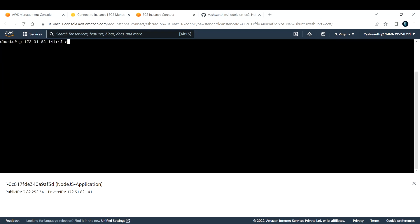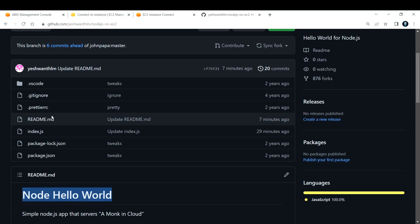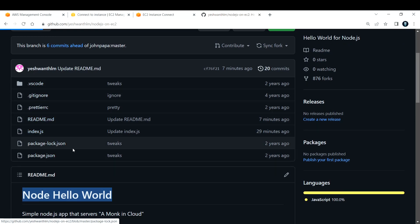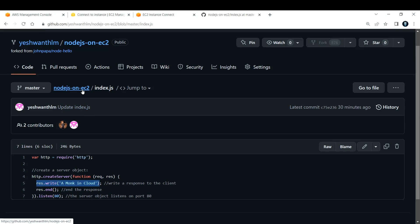Let me clear the screen and become a super user by typing 'sudo su -'. Let me make it a bit bigger for you. Okay, so now I'm a root user. Let's go back to our application here. This is my application code. If you go and see my index.js, I'm creating an HTTP server and it is listening on port 80. I want it to be listening on port 80 — that is the reason I'm using listen port 80. This prints 'Monk in Cloud' when I get my public IP address and paste it in a browser.